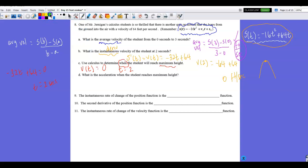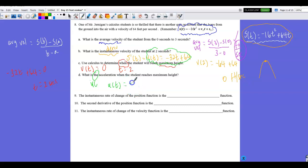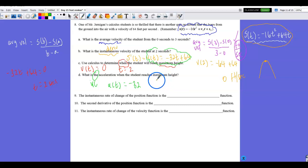Part D: what is the acceleration when the student reaches maximum height? Acceleration is the derivative of the velocity function. The derivative of −32t + 64 is −32, meaning acceleration is a constant −32 feet per second squared at all times, including at t = 2 seconds. Be careful with units — we've now moved down to acceleration.